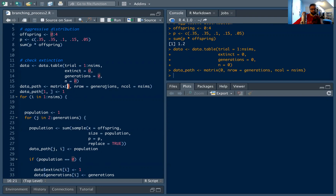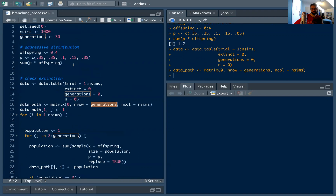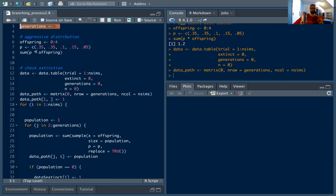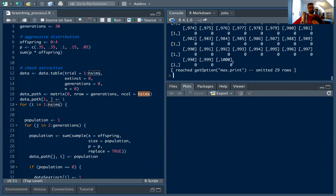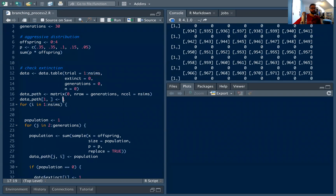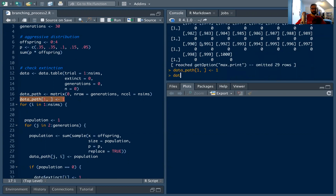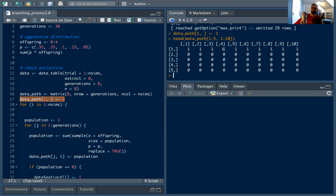We're going to fill the matrix with zeros to start. The number of rows is going to be the number of generations, which we set at 30 — that's our maximum before we cut off the simulation. The columns are just the number of trials, so this is a big 30-by-1000 matrix. We set the first row — the zero-th generation — to start with one cell. If you look at the head of data_path columns one through five and rows one through ten, you'll see each column is a different trial, each row is a different time step, and the first generation starts with one cell.